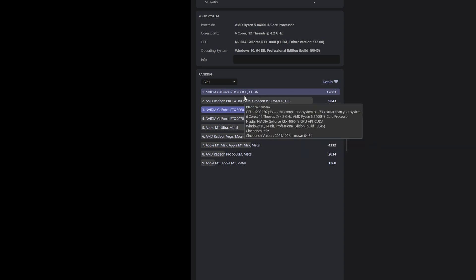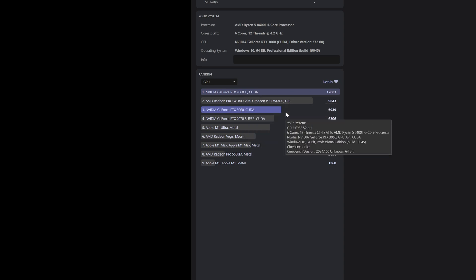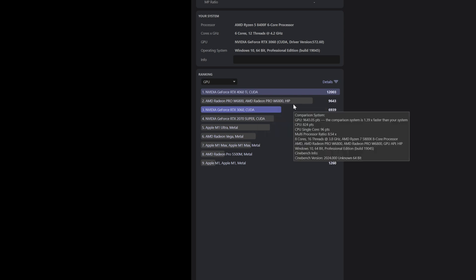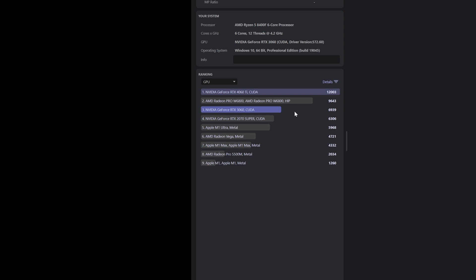However, benchmarking software like Cinebench and Puget are mostly good for scores. While they do give you a general idea of performance, it's more practical to test a GPU in actual 3D software to see how it handles a real world workload.